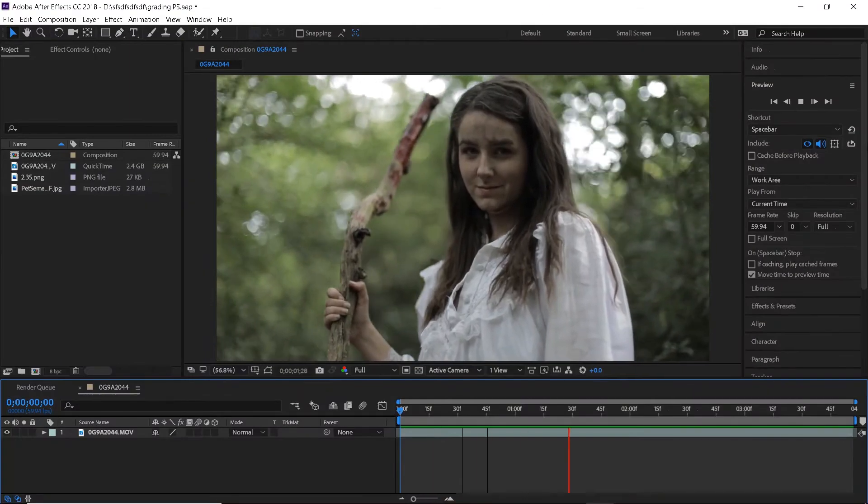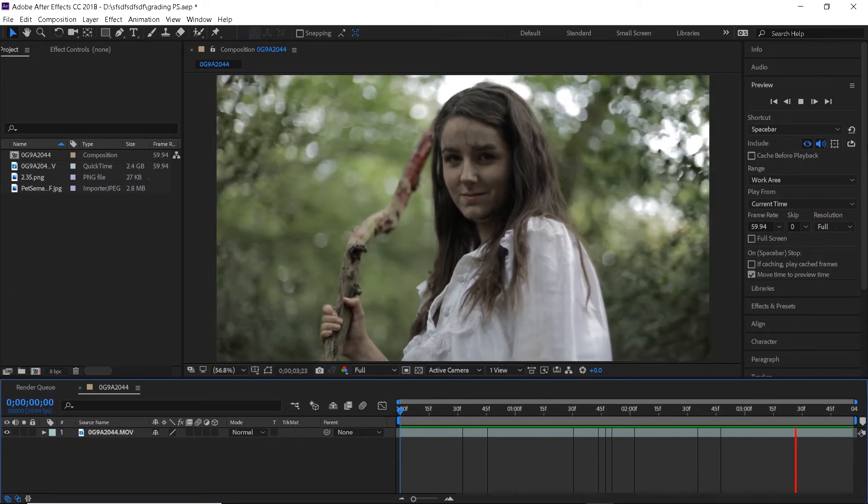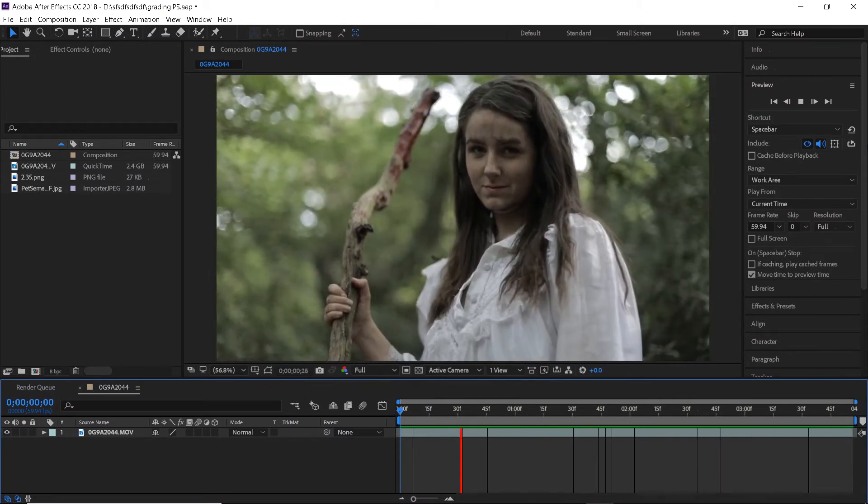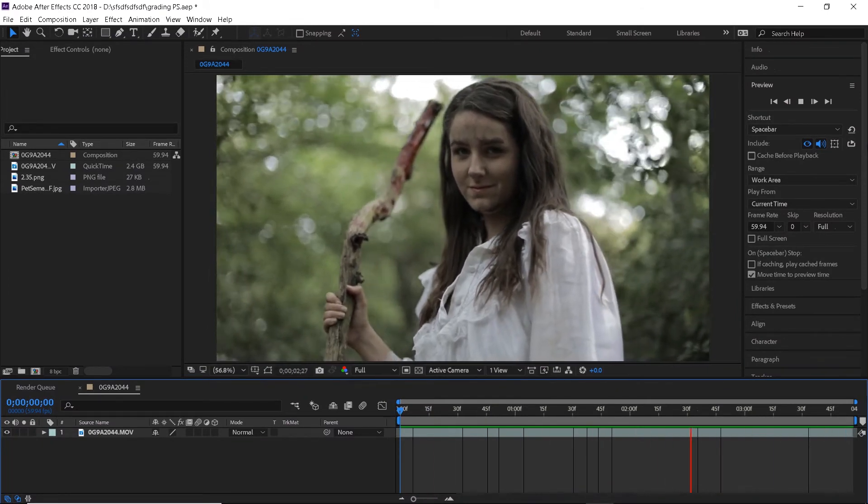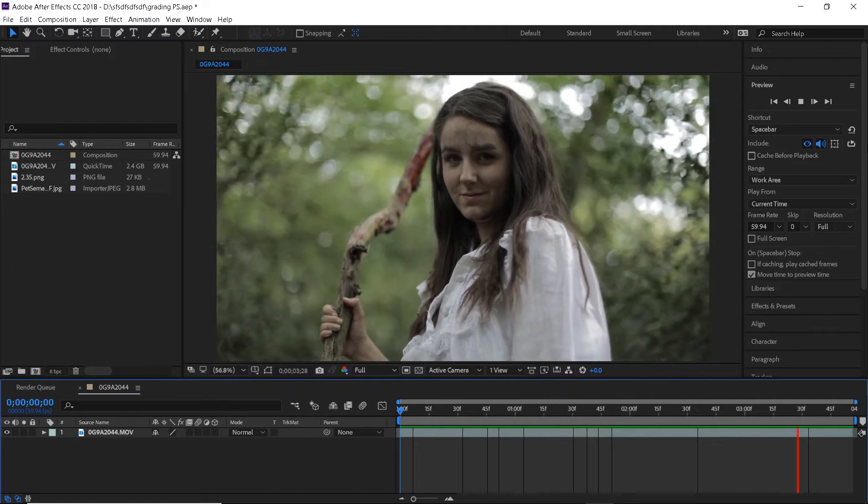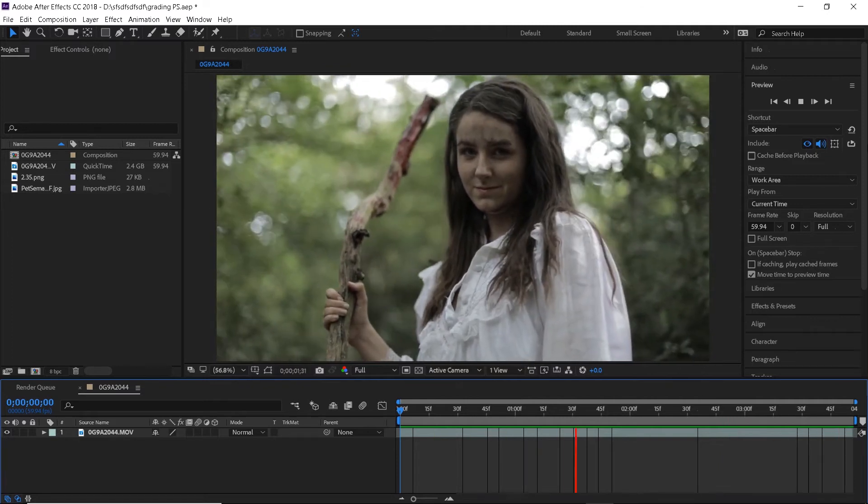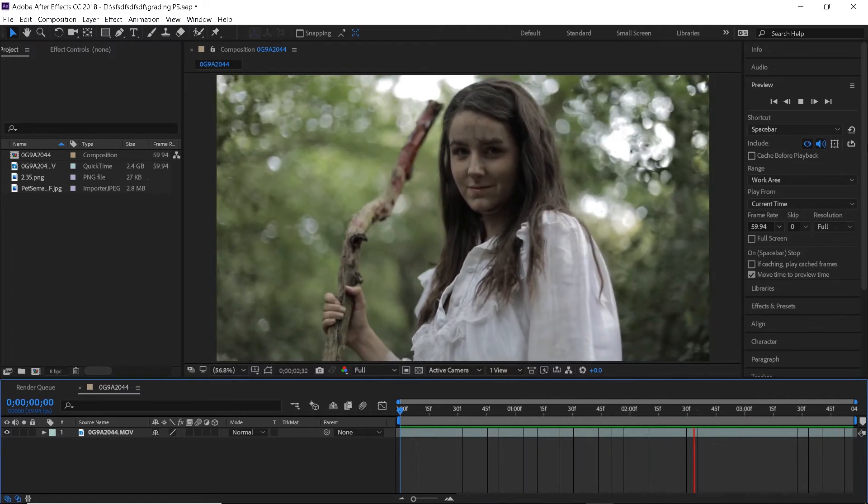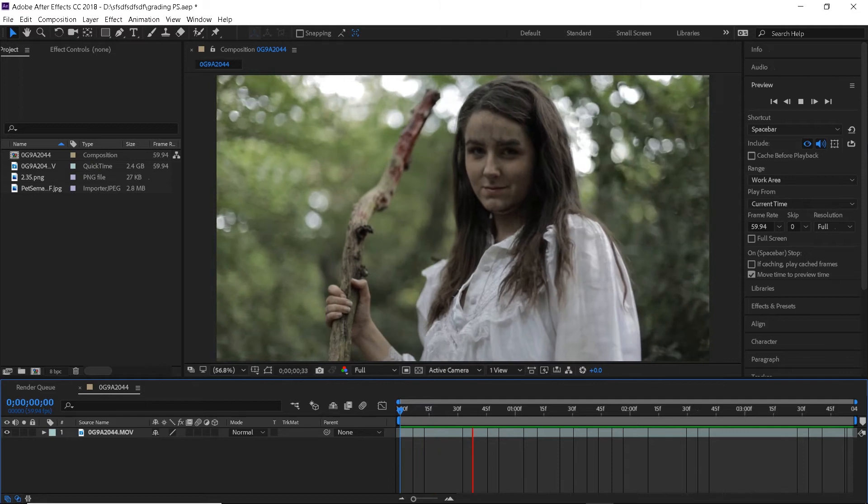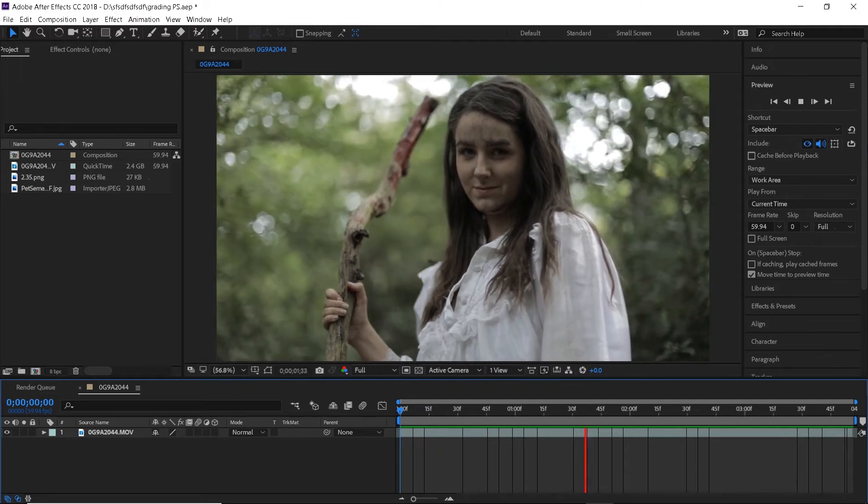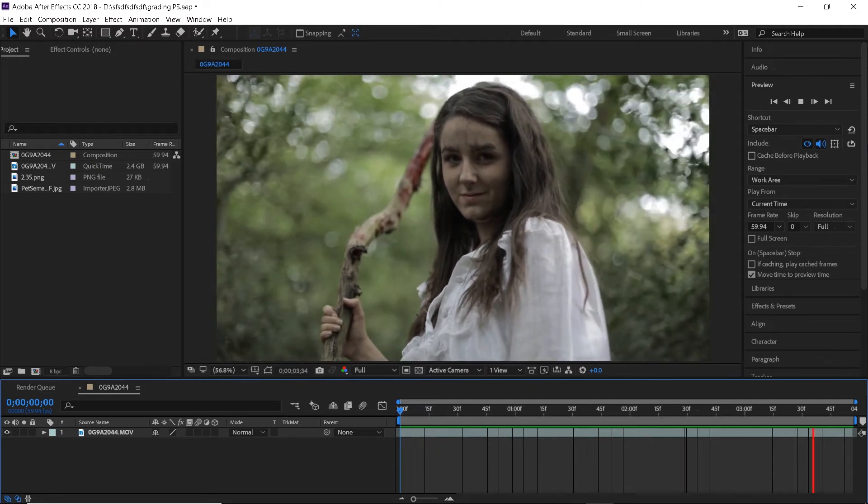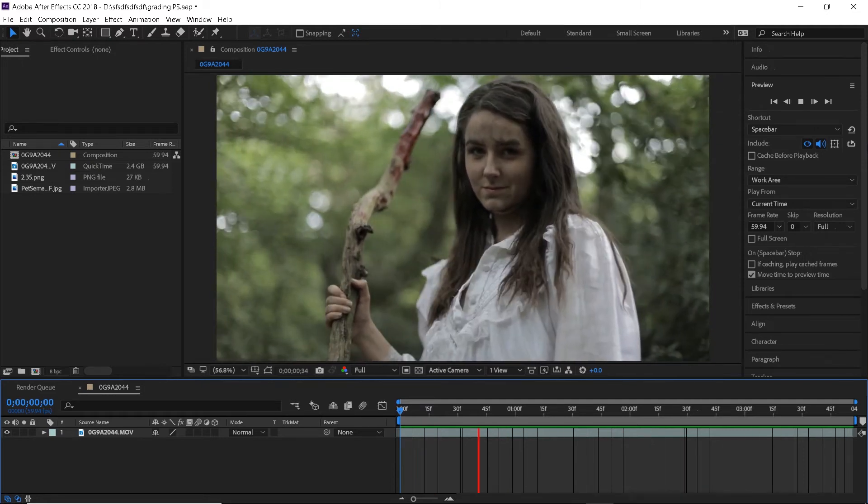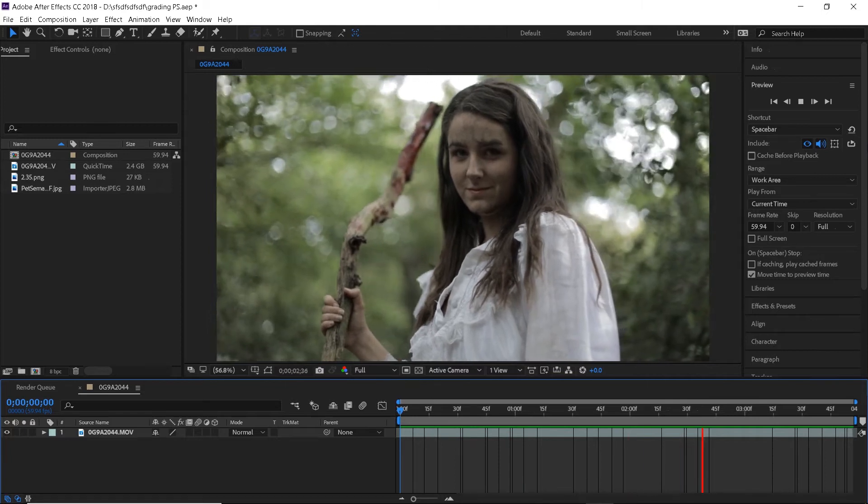We will start with the Pet Sematary look and by the way the shot that you see on the screen right now is actually from a Pet Sematary inspired film that I did. I'll have the link to it in the description. I will also include the download link to this shot and the reference images in the description so that you can practice with my footage and follow along with the tutorial if you want to.